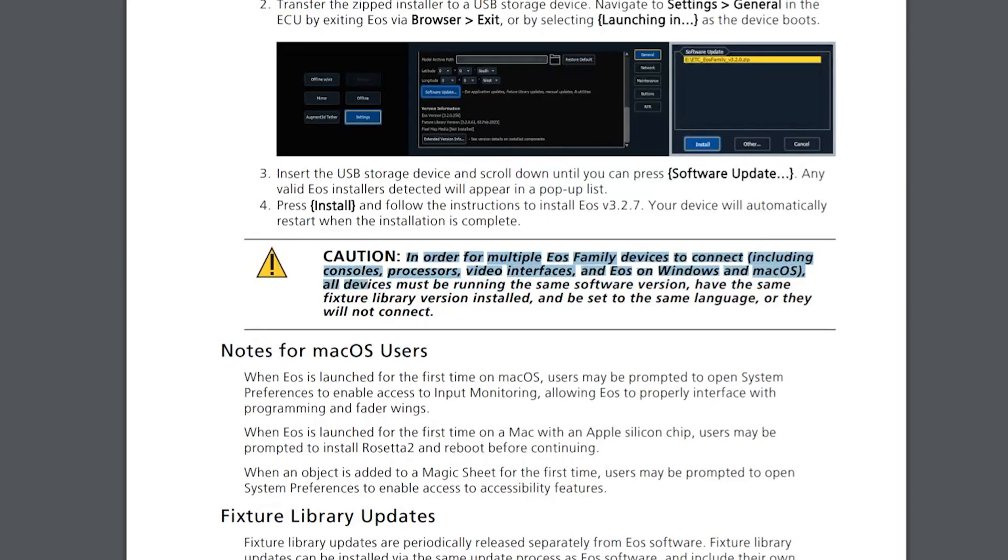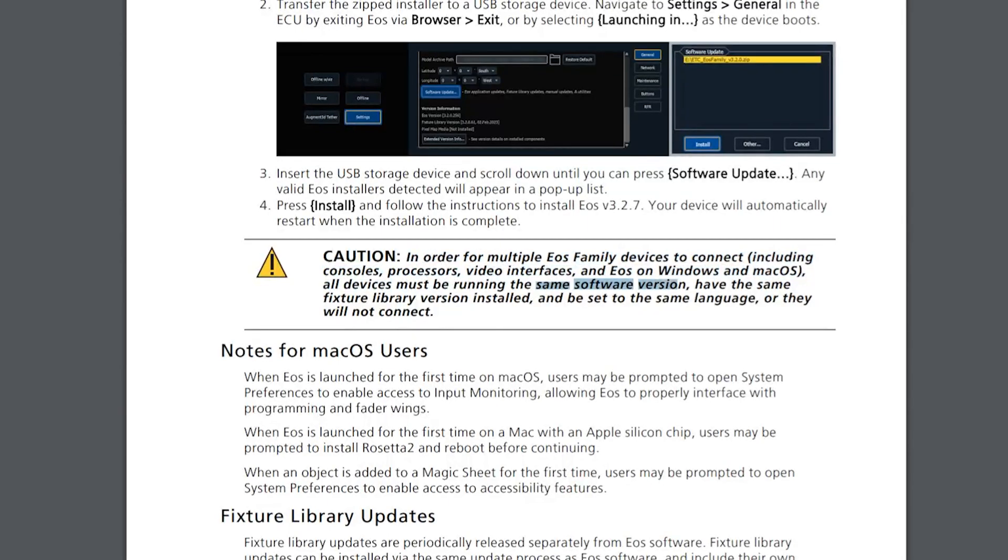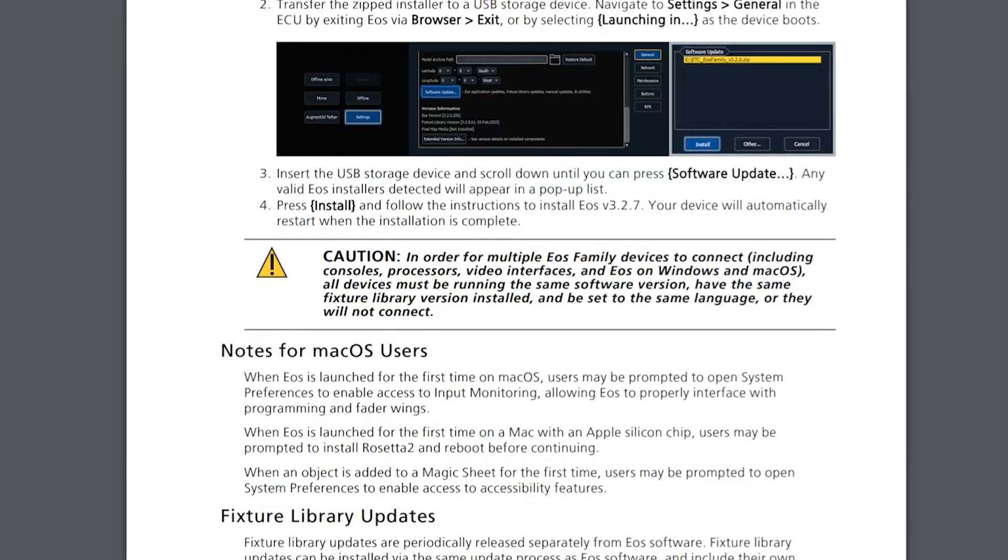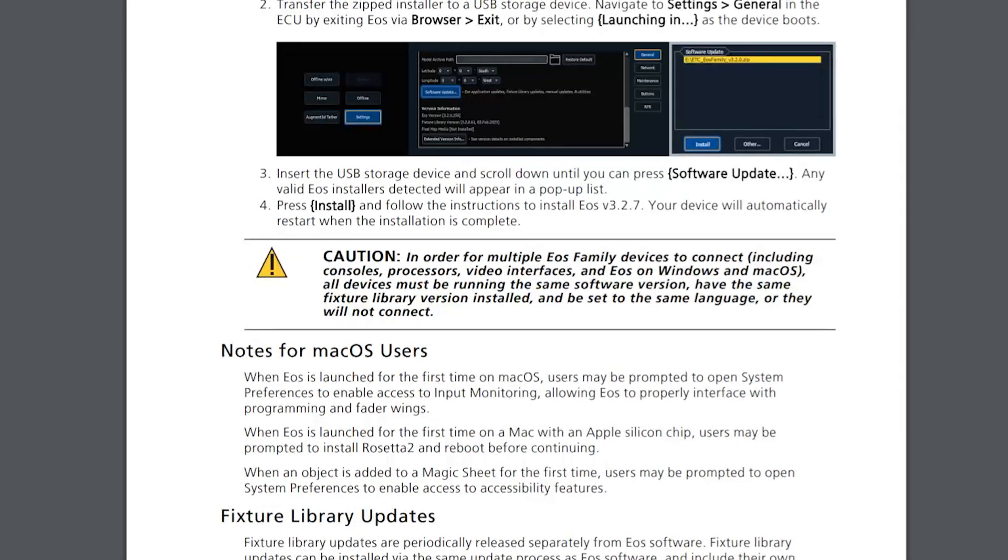In order for multiple EOS devices to be connected, including consoles and processors, all devices must be reading the same software version, having the same fixture library installed, and set to the same language, or they will not connect. Just this week, someone in one of the forums was asking questions about this. Yes, for devices to connect together in a multi-console scenario, including Nomad, they have to be on the same version, both the version of software and the fixture library, and be set to the same language.